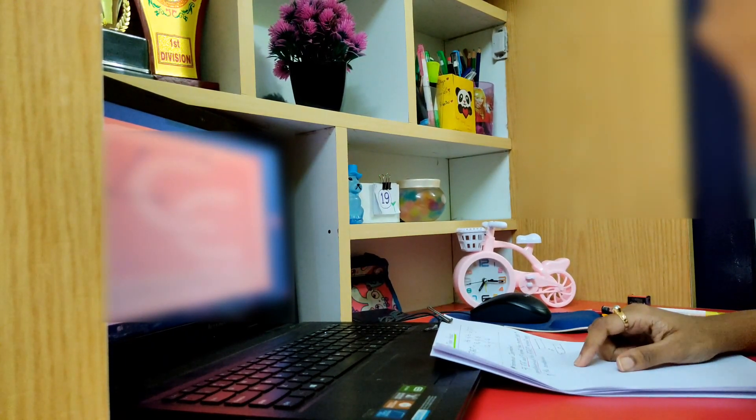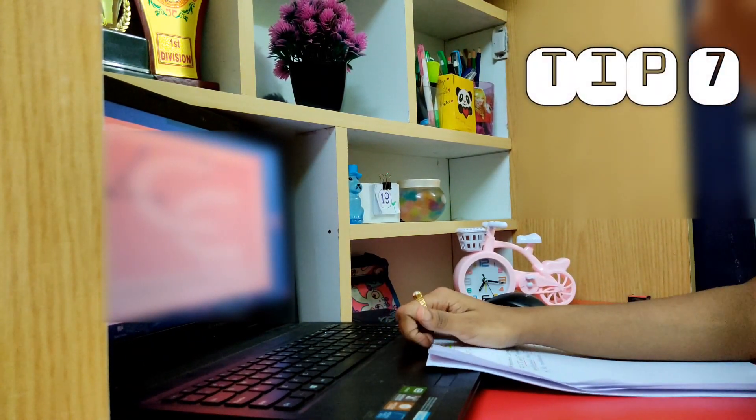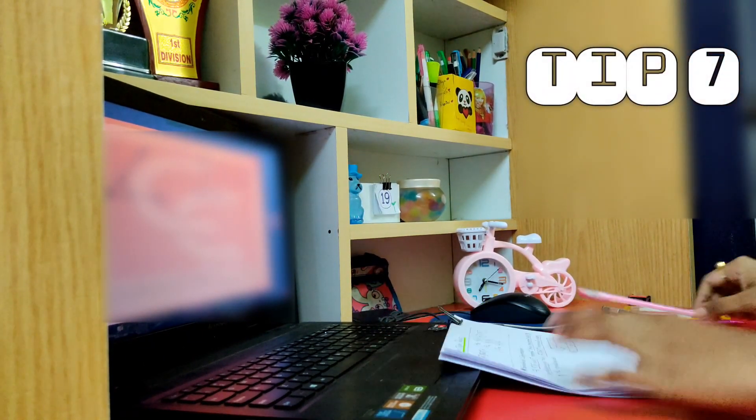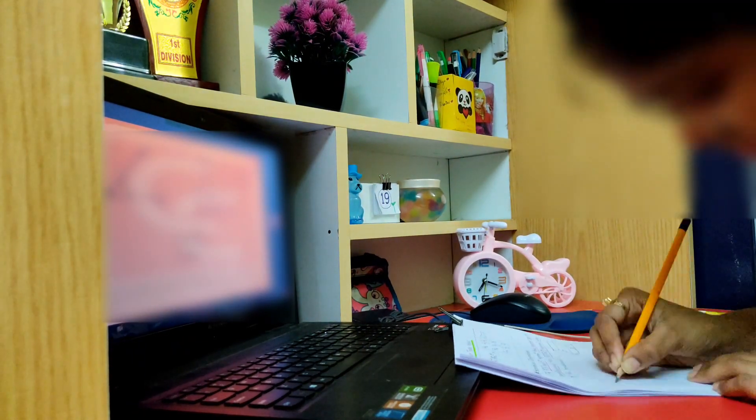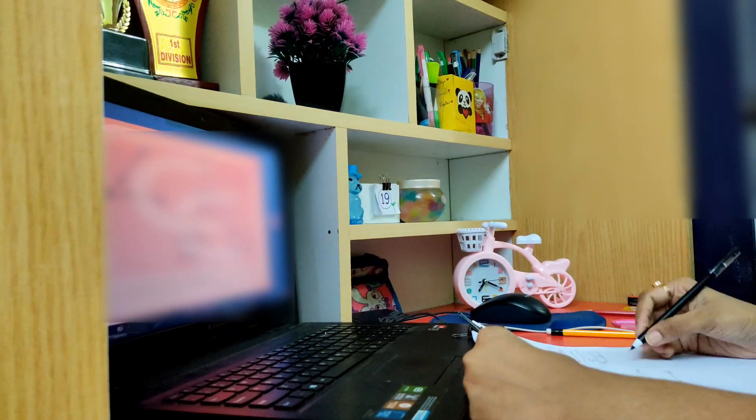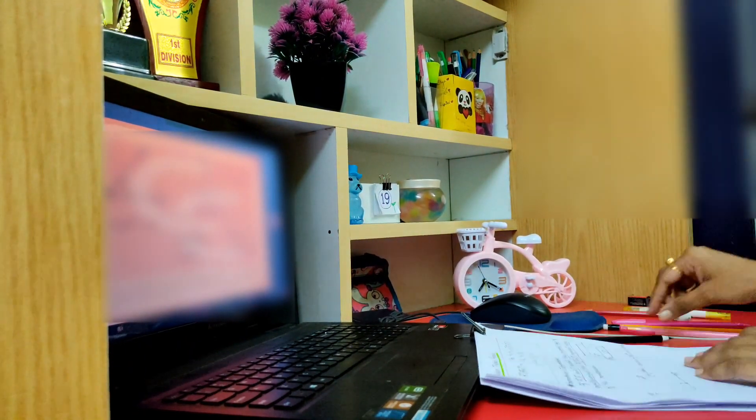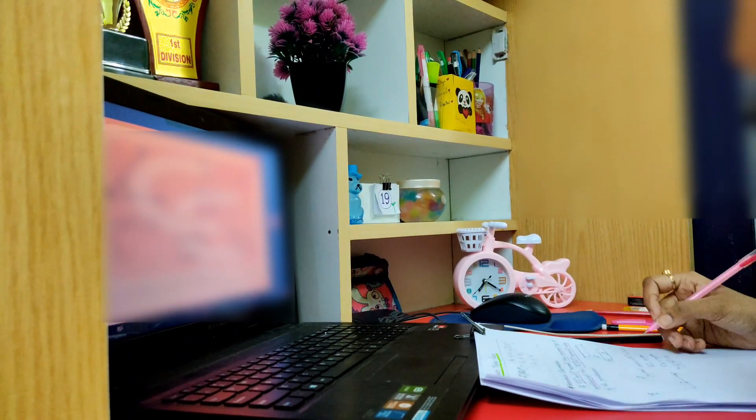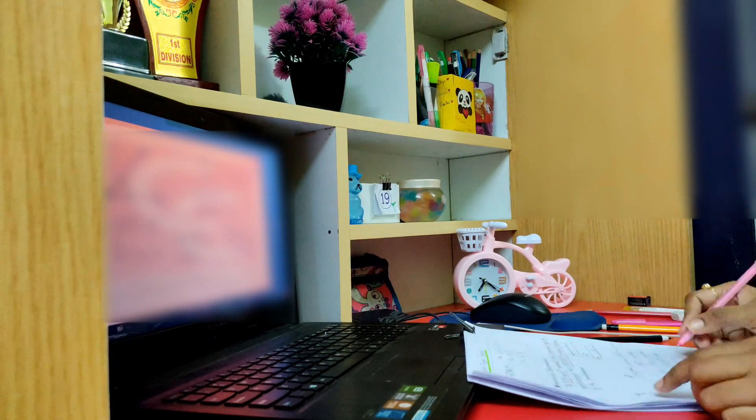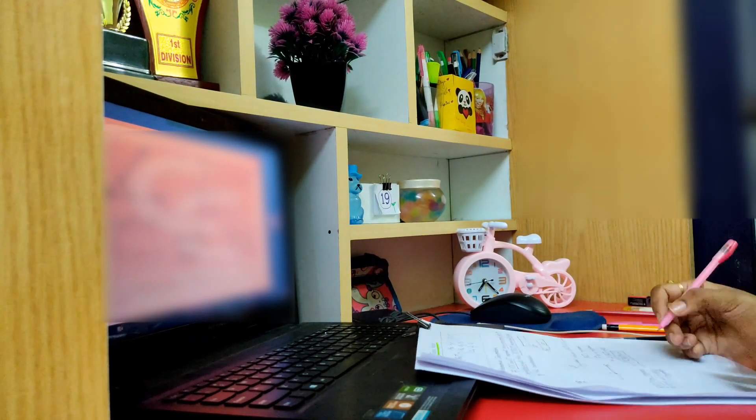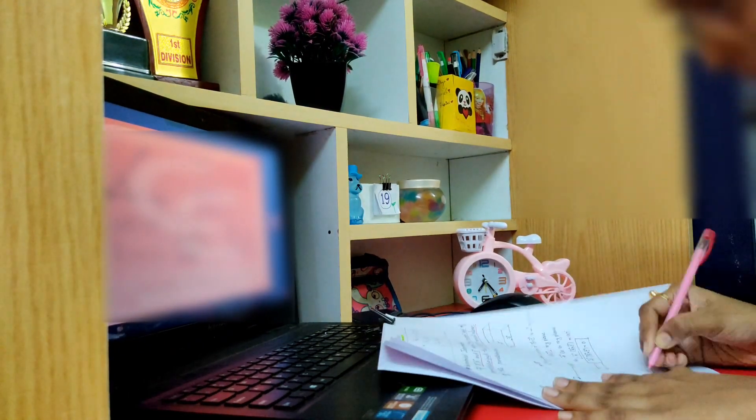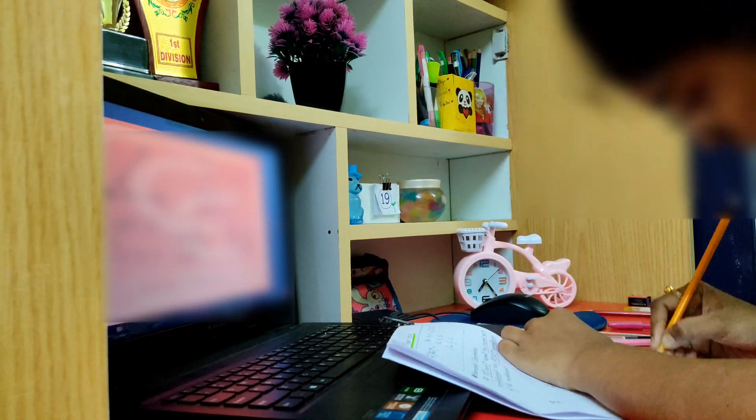Tip number seven: keep changing the surroundings so that you will get a new feel and new motivation, and you will not get bored.